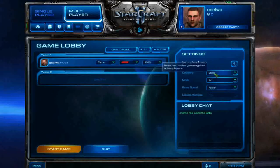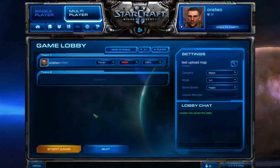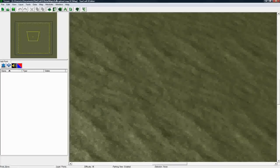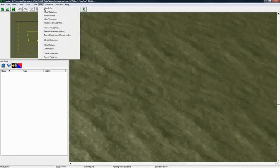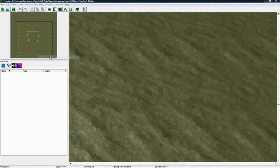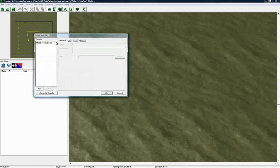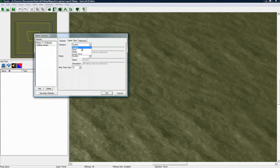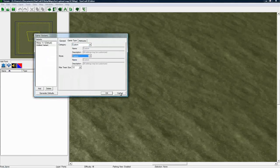And if you had a custom map, you would just click the, let me Alt tab into the editor. In here, game variants, instead of just generating default, you would just click Add and set it to Other, set this to Other, and set this one to Other as well, and then do it that way.